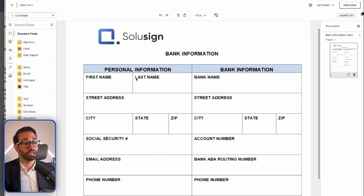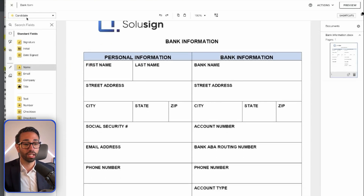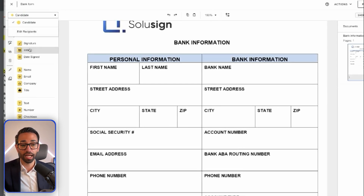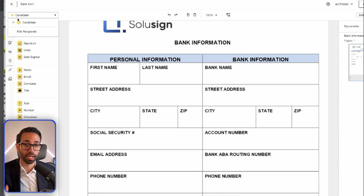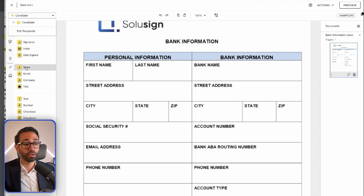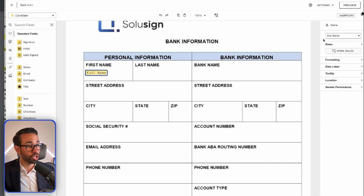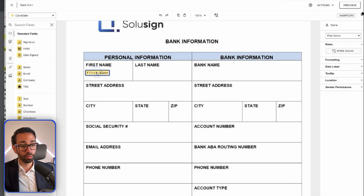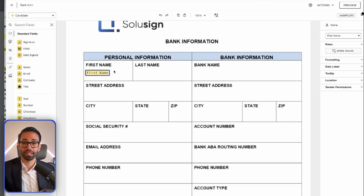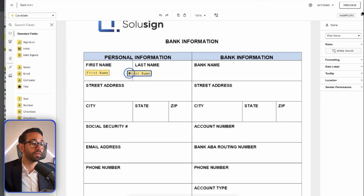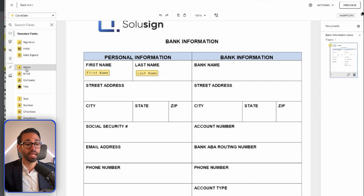In the classic editor, I can drag fields for the candidate. Candidate is selected, and I don't have any other recipients. Even though payroll is in my recipient workflow, I cannot add fields for payroll because payroll only has a 'receives a copy' action, not 'needs to sign.' For the first name, I'll drag a name field and change its settings to first name. I'll duplicate that field for last name. For street address and city, I'll use text fields.